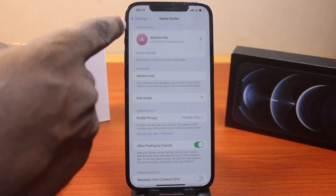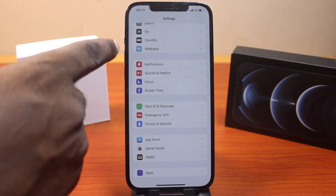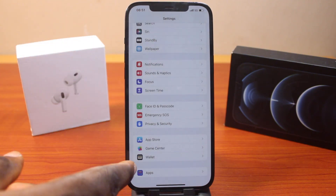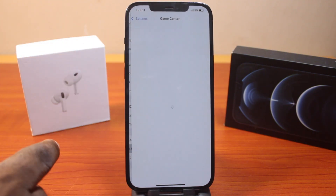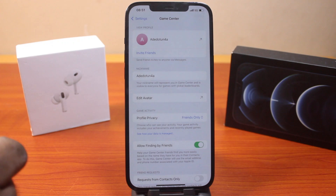So this is how you can easily set up Game Center on iPhone on iOS 18. If this was helpful and informative, please don't forget to like and subscribe.